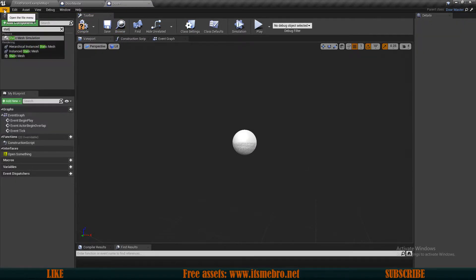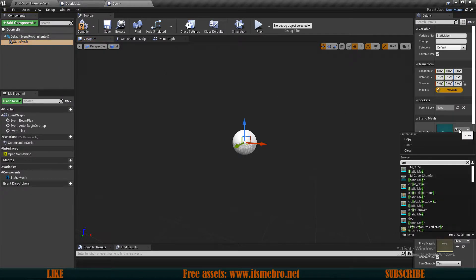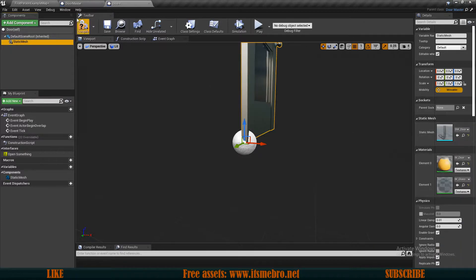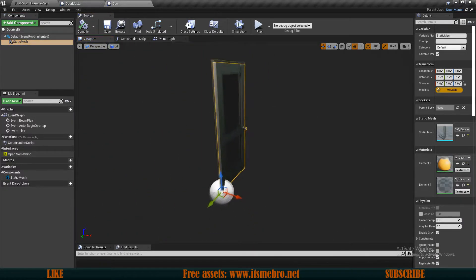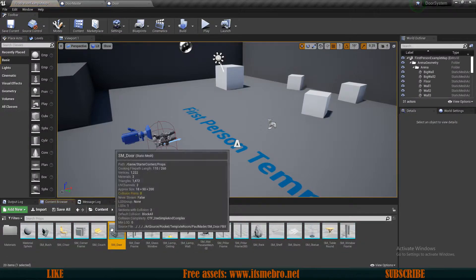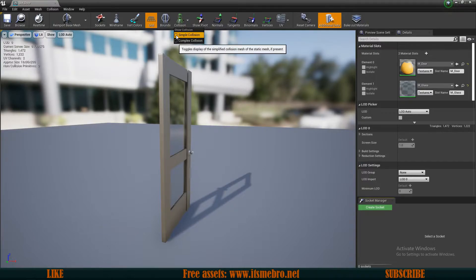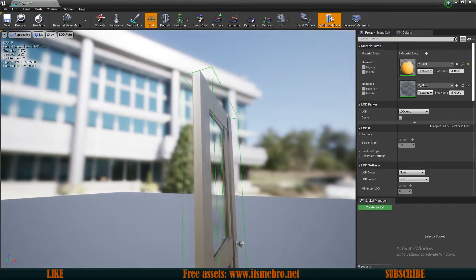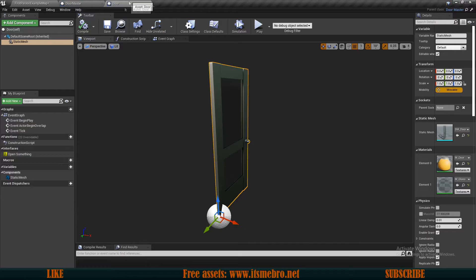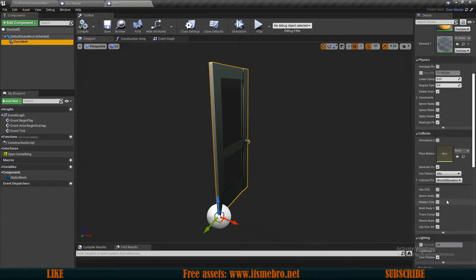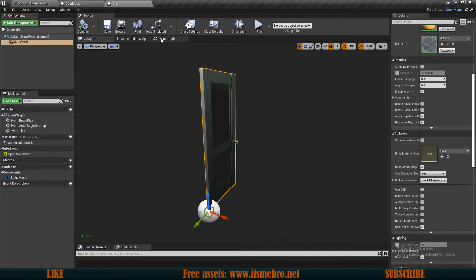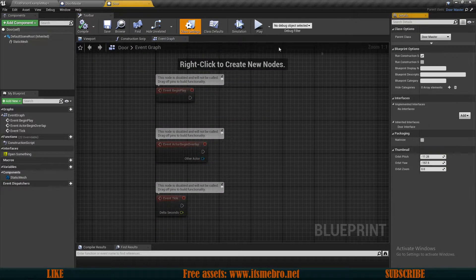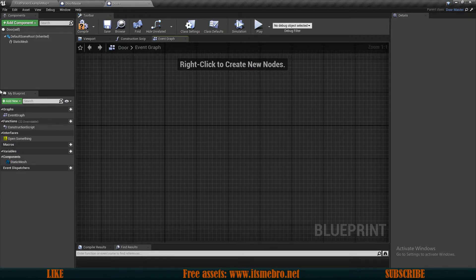Now let's add a new component to this — we're going to need the static mesh for this one. Let's look for a door, and by default there is an SM door in the starter content but it doesn't have any collision. We can click on the magnifying glass which brings us to it. Let's open this up — if we enable show collision you can see there is no collision. So now we can add a box simplified collision, which creates a collision box. We can then select our static mesh back again and scroll down to find collisions — it changed it to block all dynamic and that's exactly what we need.